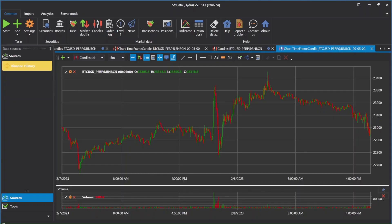Hello everyone, my name is Panipa. Today I will show you how to download market data from Binance History by StockSharp Data. StockSharp Data, also known as Hydra, is an application you can download from the StockSharp installer link, which will be below this video. Now let's go back to the application.